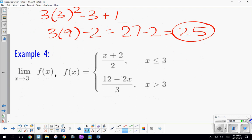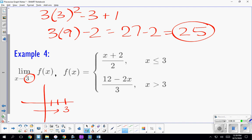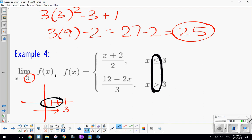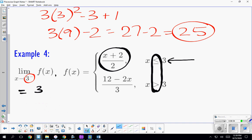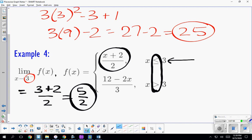Example four is a one-sided limit approaching 3 from the left. Coming from the left means we're using values smaller than 3. Because this is the equals/not-equals type, I need the function for x values smaller than 3, which is the top function. Using direct substitution and plugging 3 into the top function gives us 3 plus 2 over 2, which equals 5 over 2.